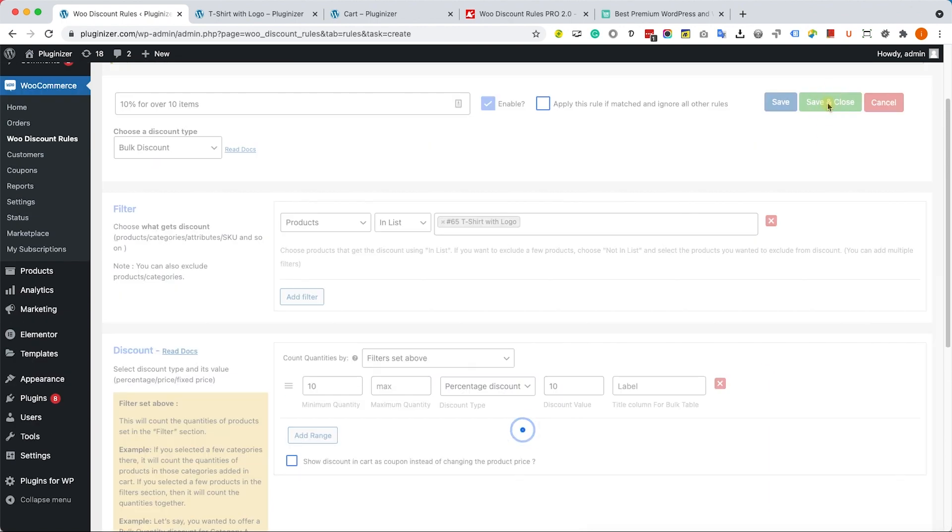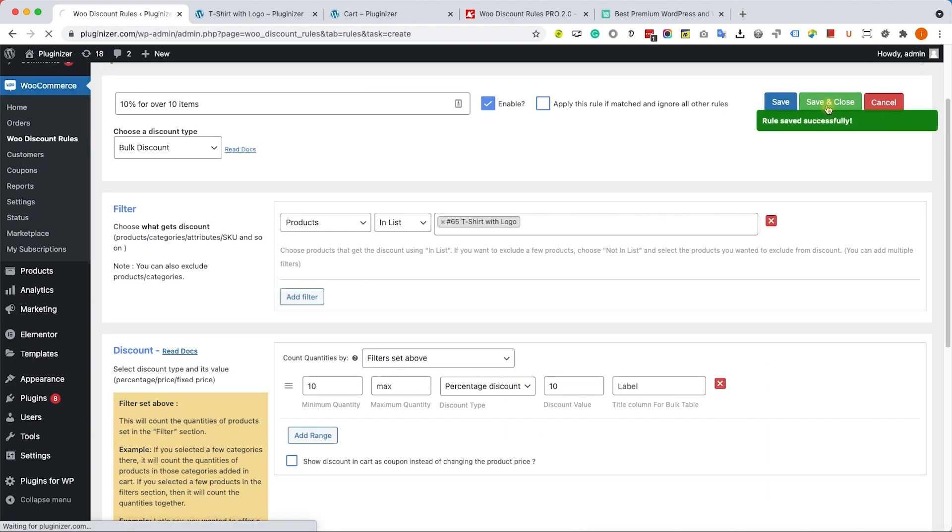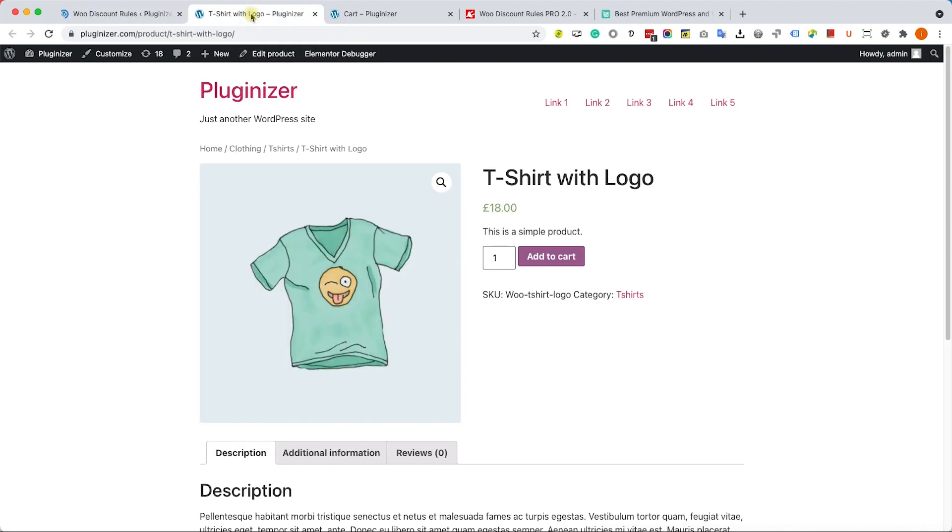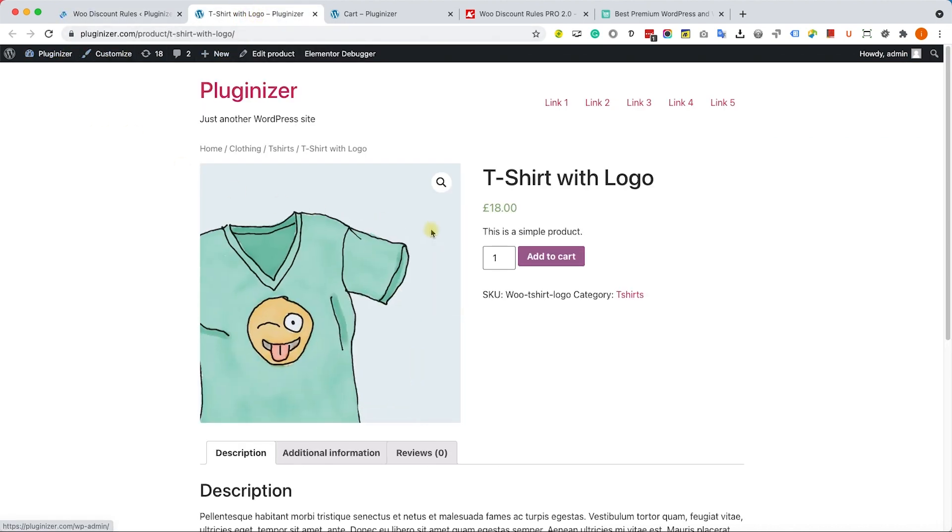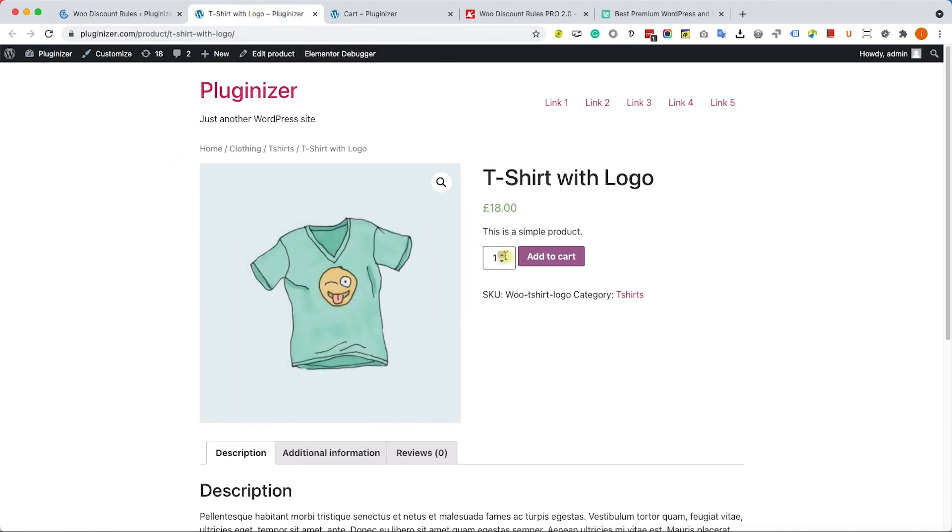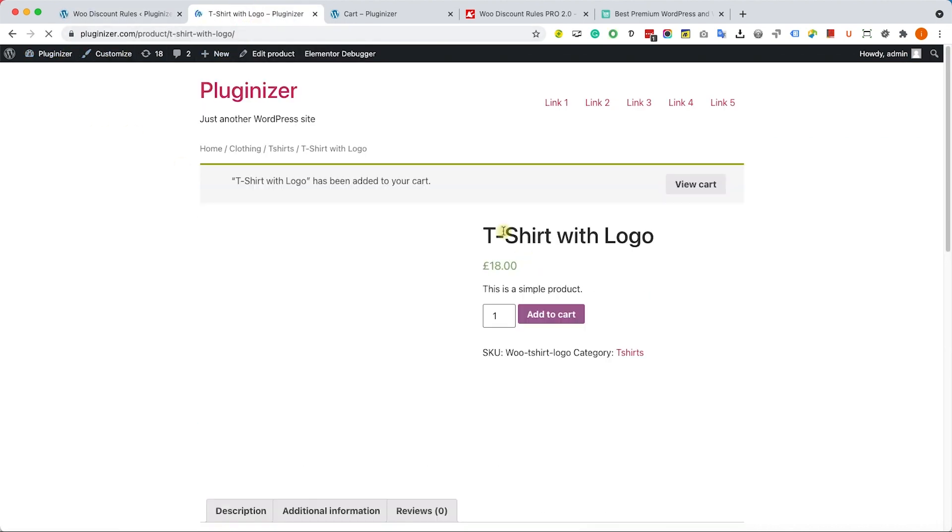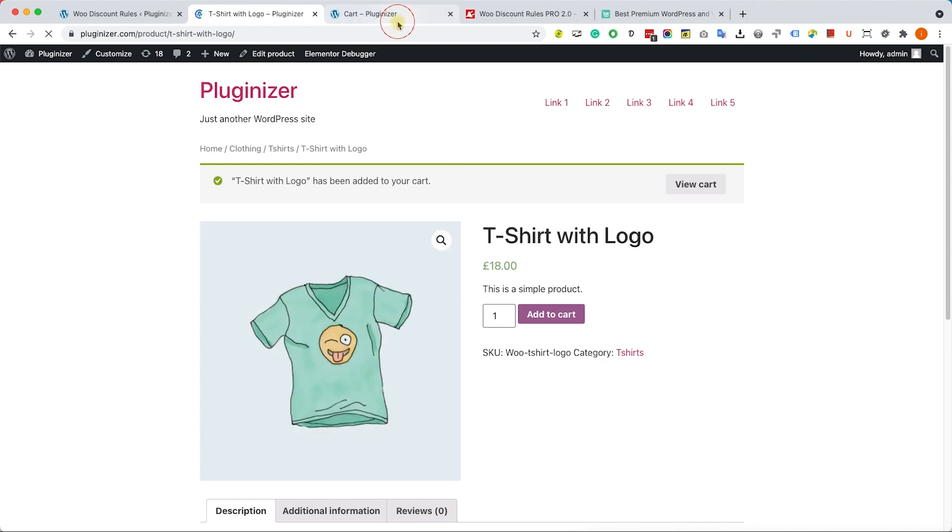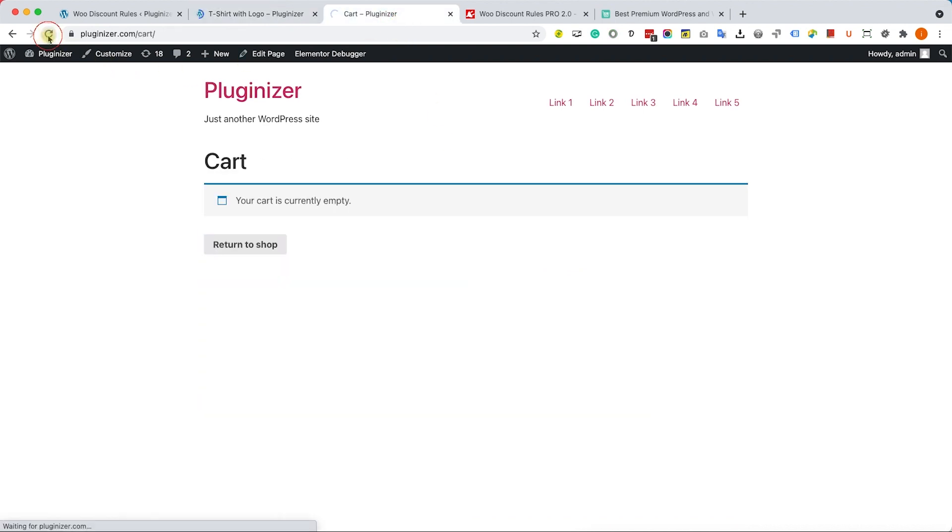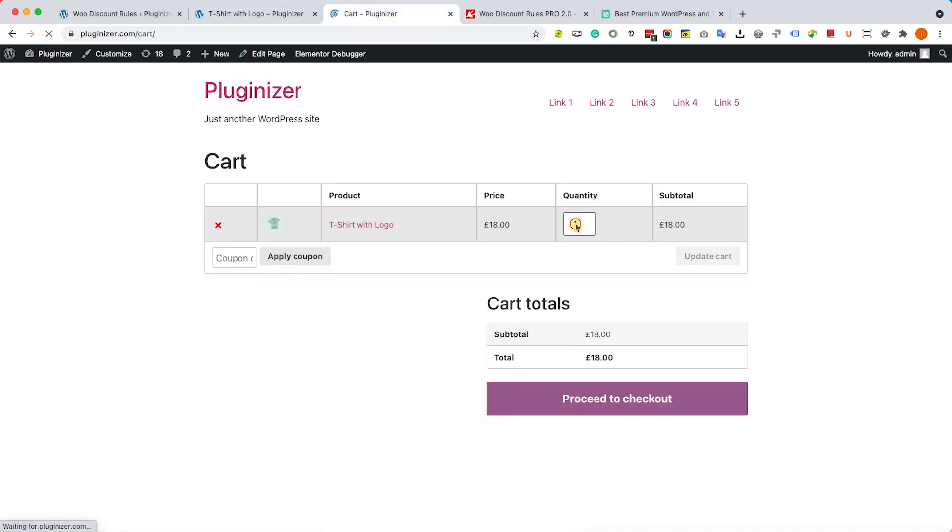Now we will need to test the rule, so we'll go to our product, the t-shirt with logo. I will add one to the cart. I can refresh the cart and I can see that this shirt will cost me full price, $18.